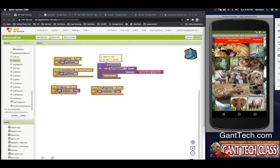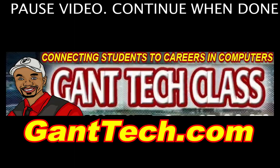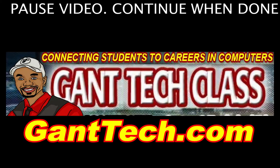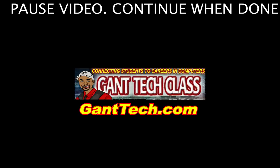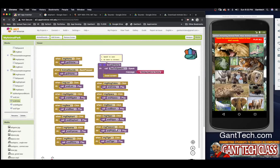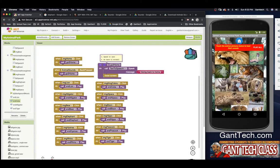Go ahead and pause the video and program the other animals in this app. Now that we're back, you should have coded and tested all of your sounds.